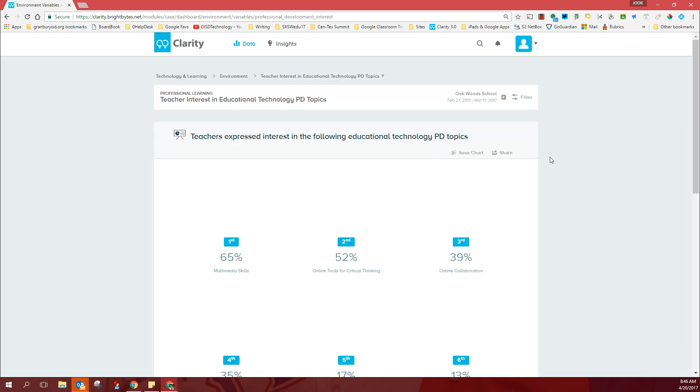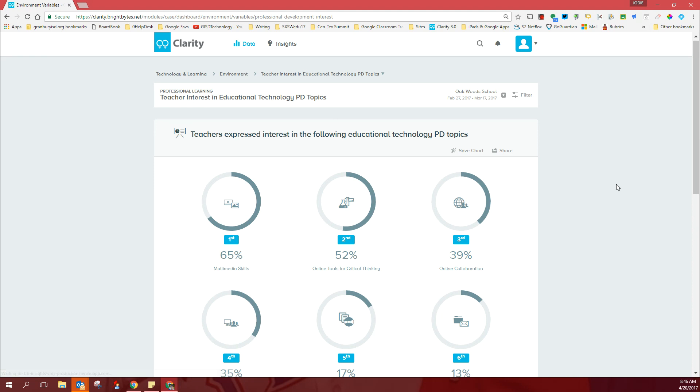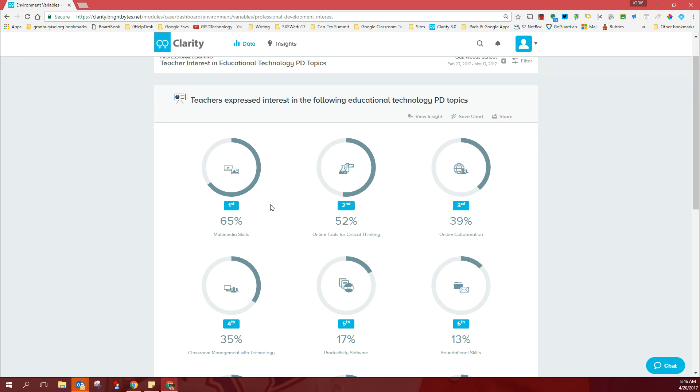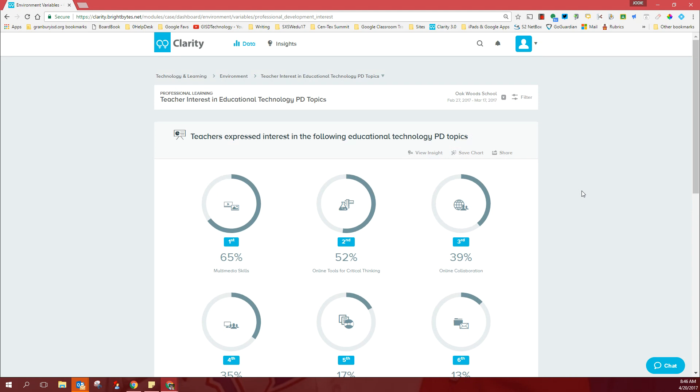if you click here, this is what your campus requested. You might remember that I mentioned classroom management with technology was the district's top request, but at Oakwood, 65 percent of teachers are still requesting help with using multimedia for instruction and for assessment. So because your campus results are specific and maybe a little different, we would